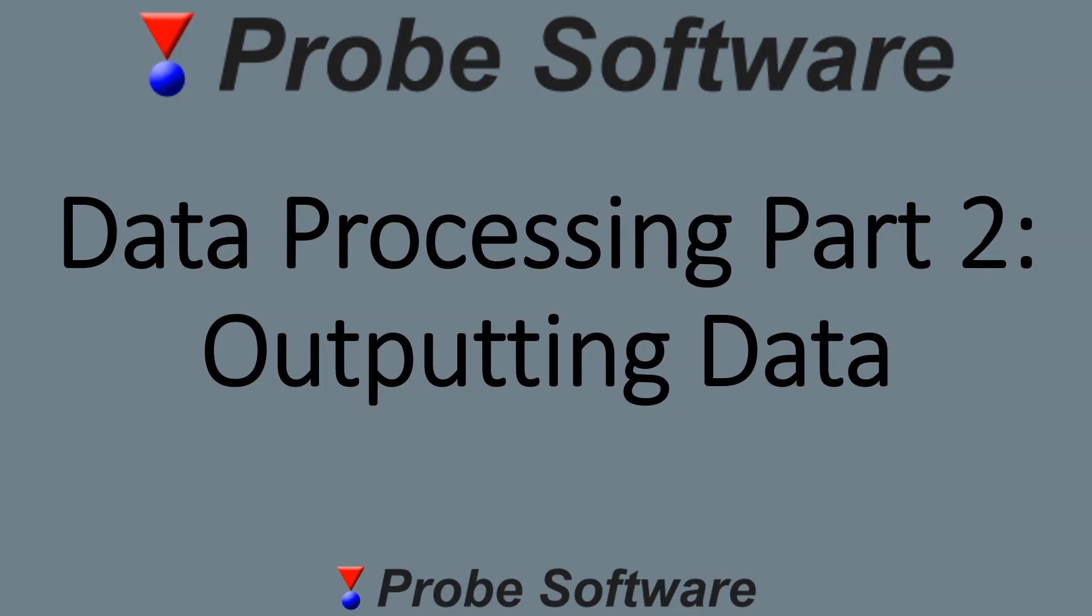In part one we looked at processing the data. In part two we're going to look at what options we have to output the data.